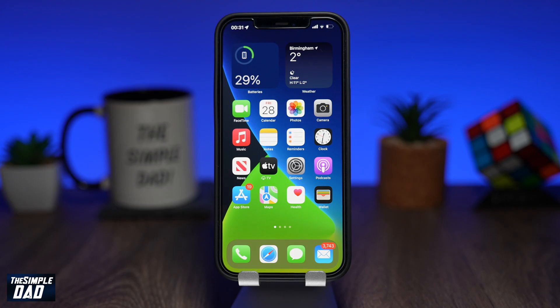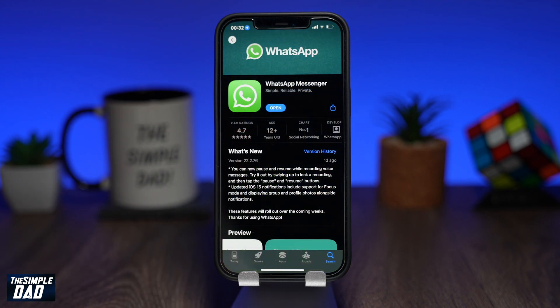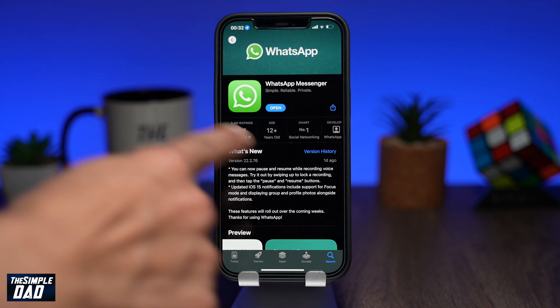This is a new update from WhatsApp, so make sure you go into your Play Store or App Store and update your WhatsApp application.